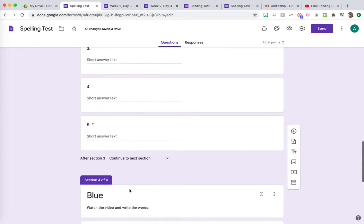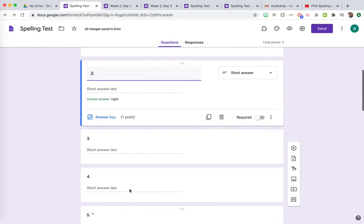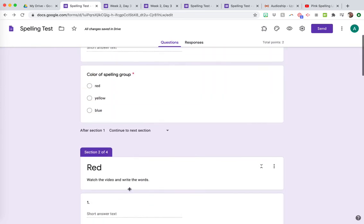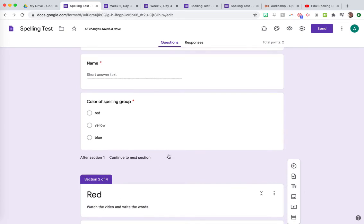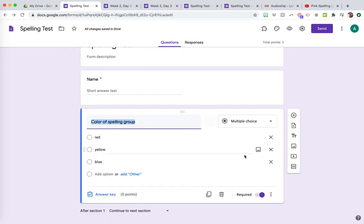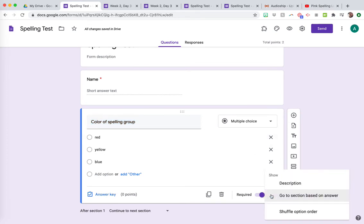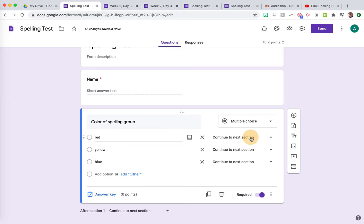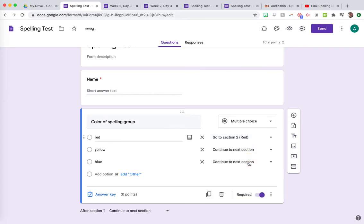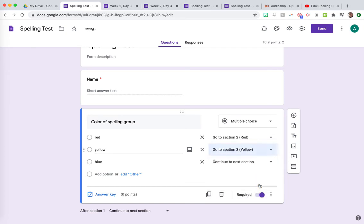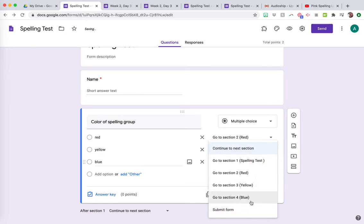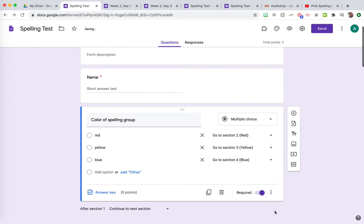So now what you want to do so that it can actually function, they won't just go through all of the form, you're going to go back up to this color of the spelling group. And right here, what you're going to do is click on those three blue dots and click on go to section based on answer. So then these dropdowns pop up. So if students click red, then they're going to go to the red section. If students click yellow, they're going to go to the yellow section. If students click blue, the blue section, et cetera.